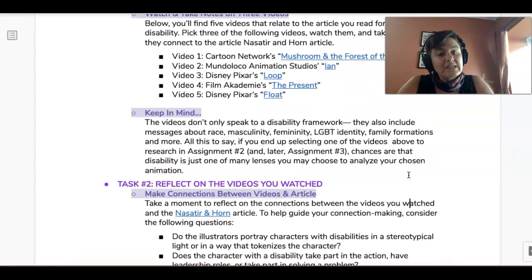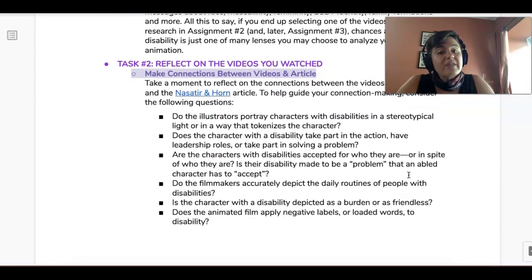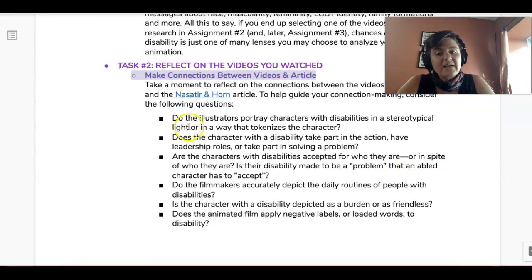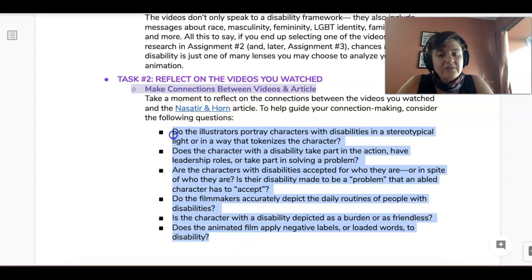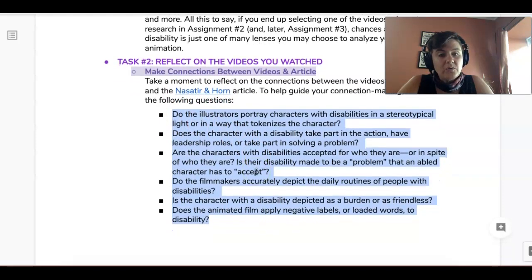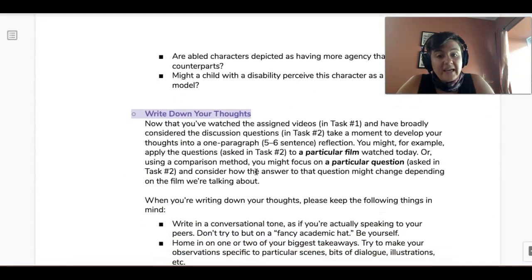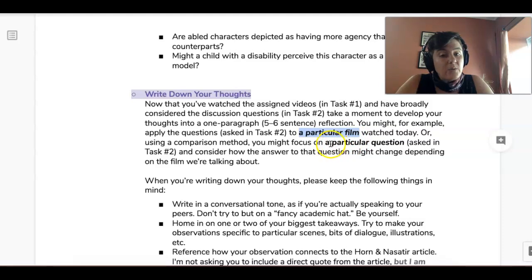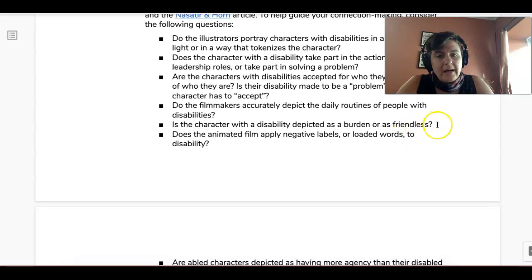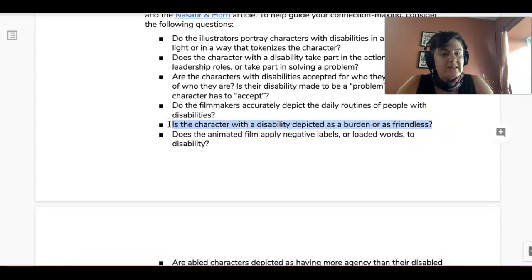Once you've watched at least three of these things and taken notes, you're going to reflect. Take a moment to reflect on the piece you read for homework, and then ask yourself the reflection questions about the films you watched. Then I want you to write down your thoughts, focusing on one particular film you watched — or if you prefer, focus on a particular question, like 'Is the character with a disability depicted as a burden or friendless?'